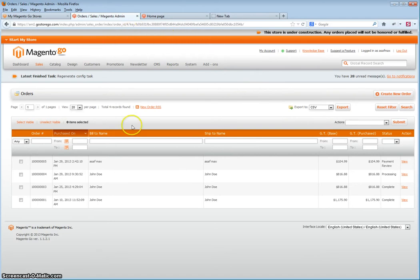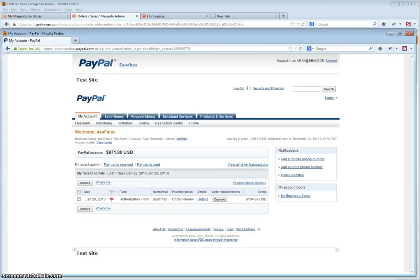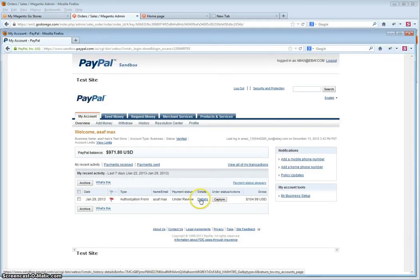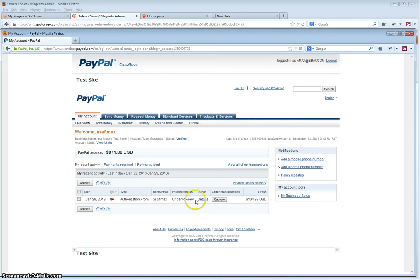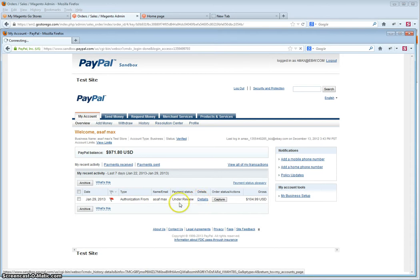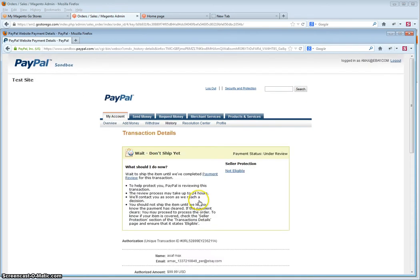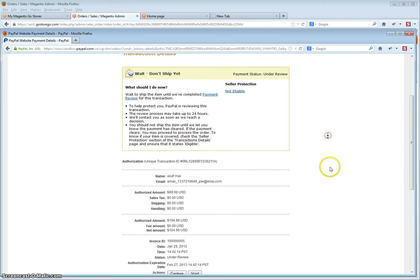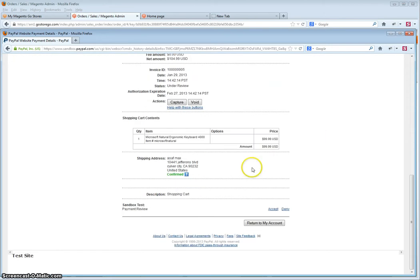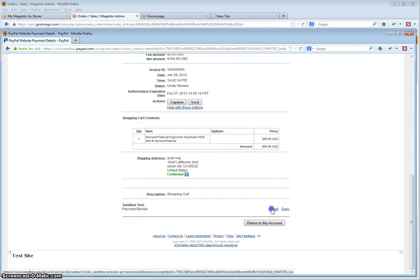The first step is to go to your PayPal account. For the order, click details—do not click capture. When it is under review, click details, scroll down until you find the payment review section, and click accept.